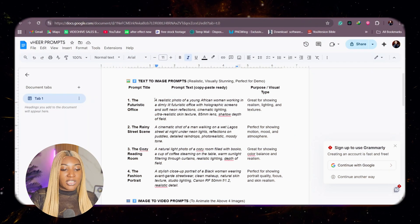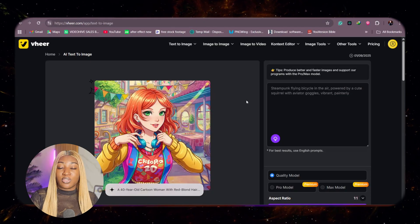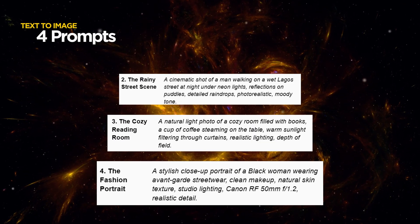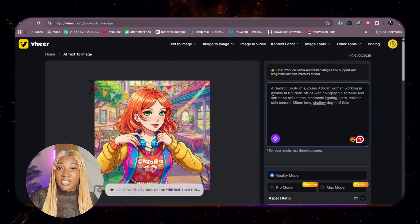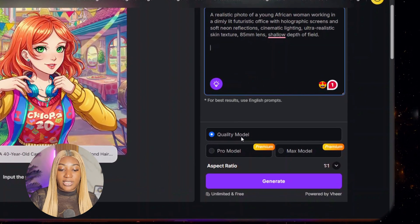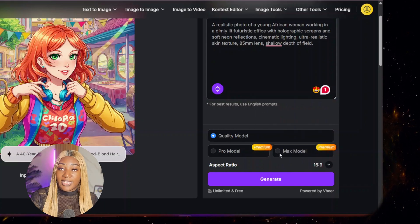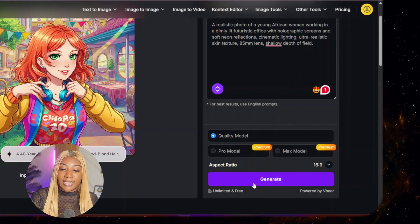Now we are going to start by taking the first prompt. We are going to go to the Veer interface and paste our prompts. For the text to image use case, I'm going to be trying four different prompts to see how it handles them. After pasting the prompts, you can look over here and see the quality model, which is free and unlimited to generate. We're going to try this out and compare it with what the pro model looks like. I'm going to click here, select the aspect ratio, and then click generate.